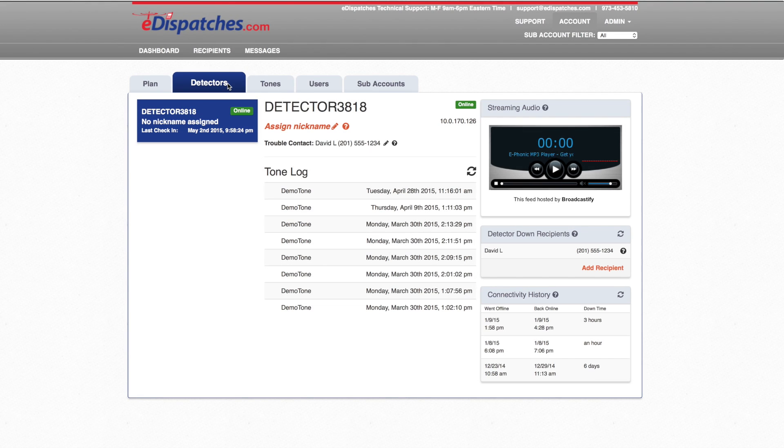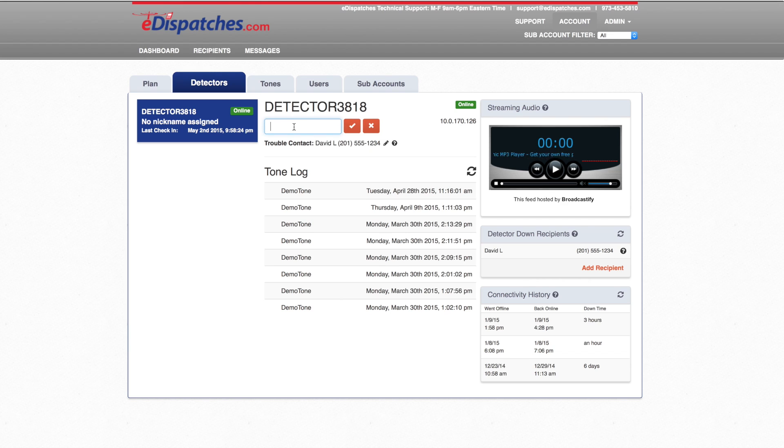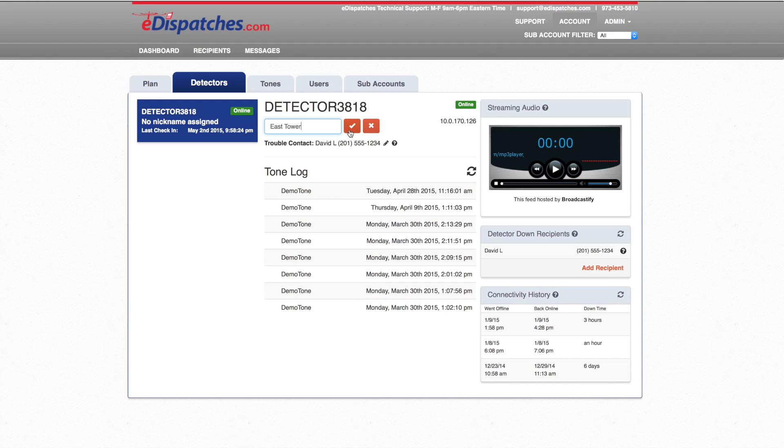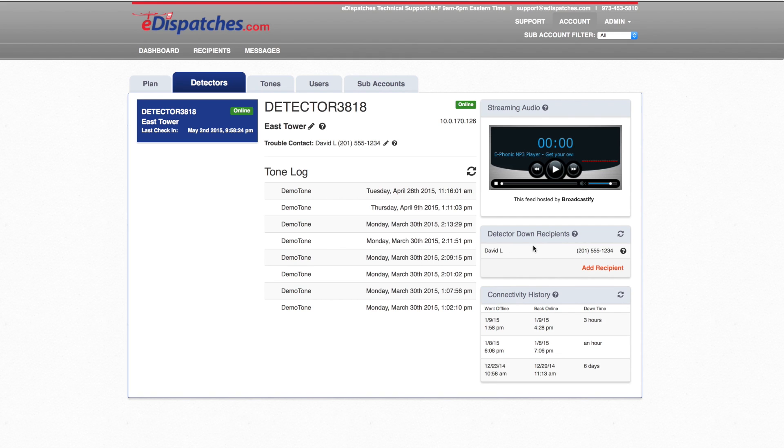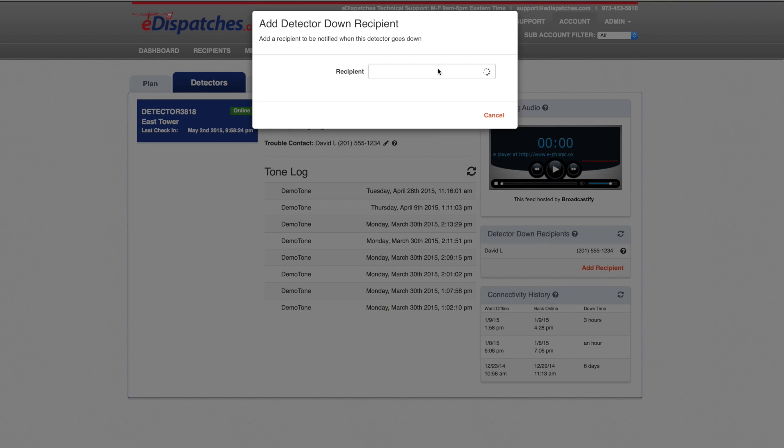The Detectors tab will display information about your eDispatches equipment. If you have more than one set of eDispatches equipment, it will also be displayed here on the left side. If you have more than one set of equipment, it is suggested to name your equipment. You can name it or set a nickname to it by selecting the pencil and putting a name right in the field and selecting the check mark when done. You can also assign different trouble contacts for the equipment. This is a great feature if your equipment ever loses power or internet. These recipients will be automatically notified.